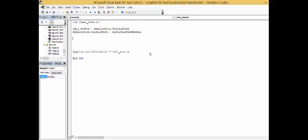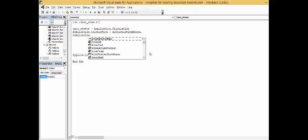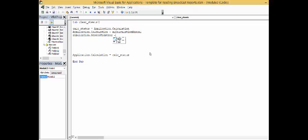Now, of course, I'll probably start spelling things wrong. So, we're going to make it manual. And then the second thing is I would suggest putting application dot screen updating equal false.